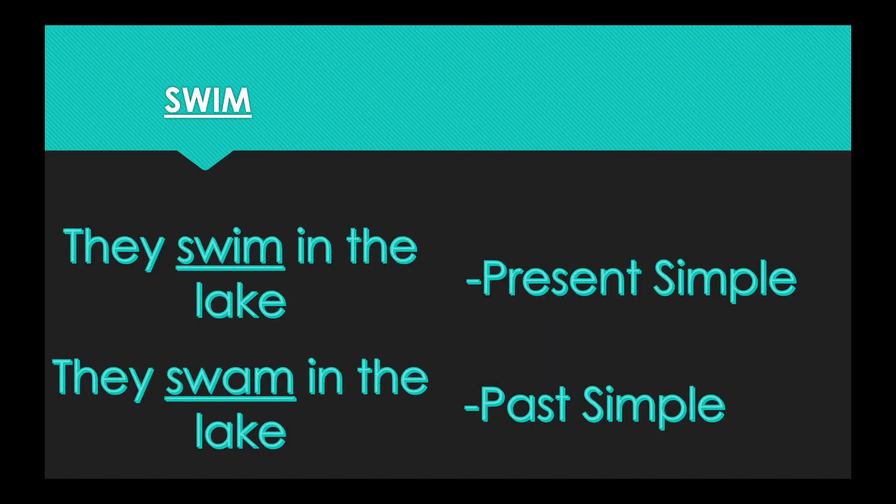Our next word is swim. Present simple form, they swim in the lake. Past simple form, they swam in the lake. Present tense, swim. Past tense, swam.